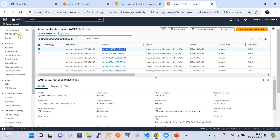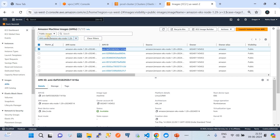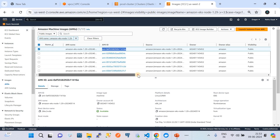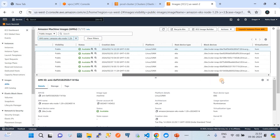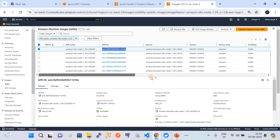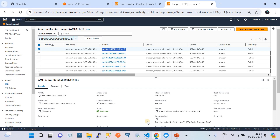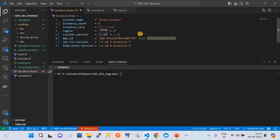In the EC2 console under AMIs, I have filtered public images containing the key string 'amazon-eks-node.1.29', and I am picking the AMI ID of the latest EKS node AMI for version 1.29. This is the AMI ID which I am copying now - you can see the creation date is very recent. We have placed that new AMI ID into our tfvars file, which is the AMI through which we will create the new nodes.